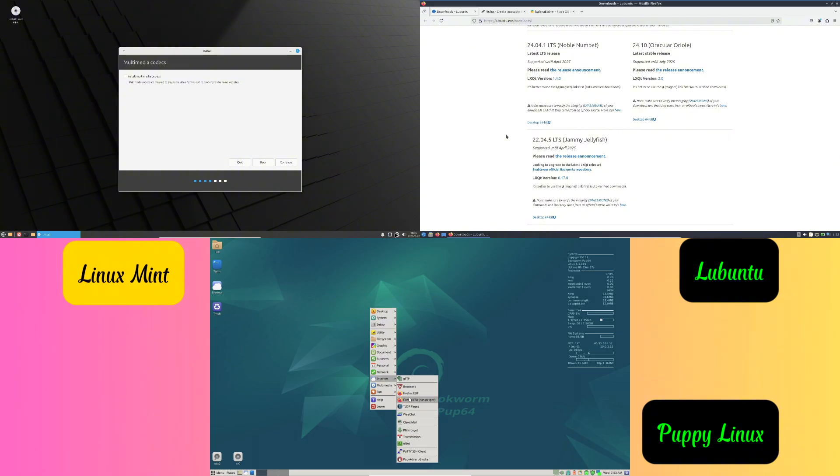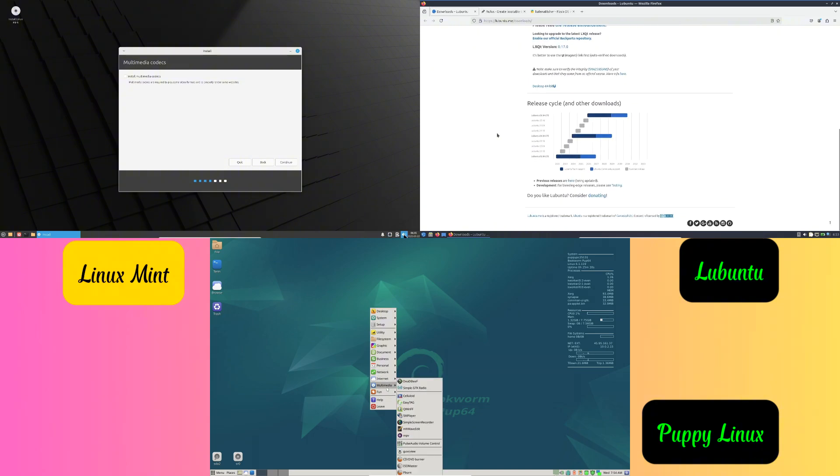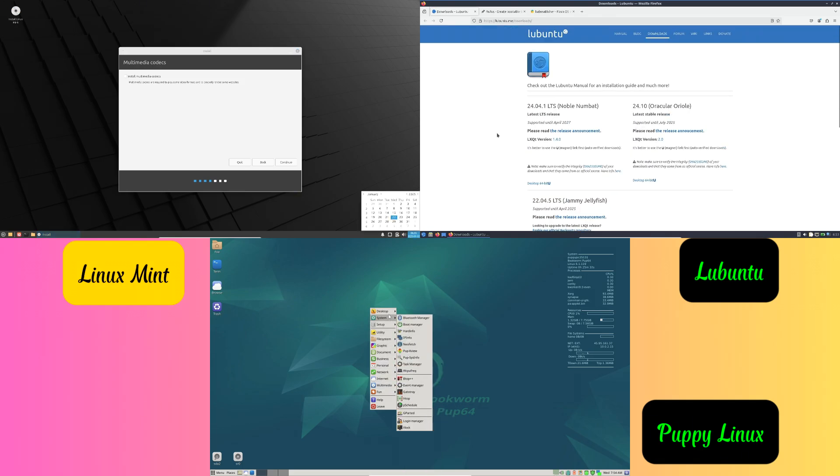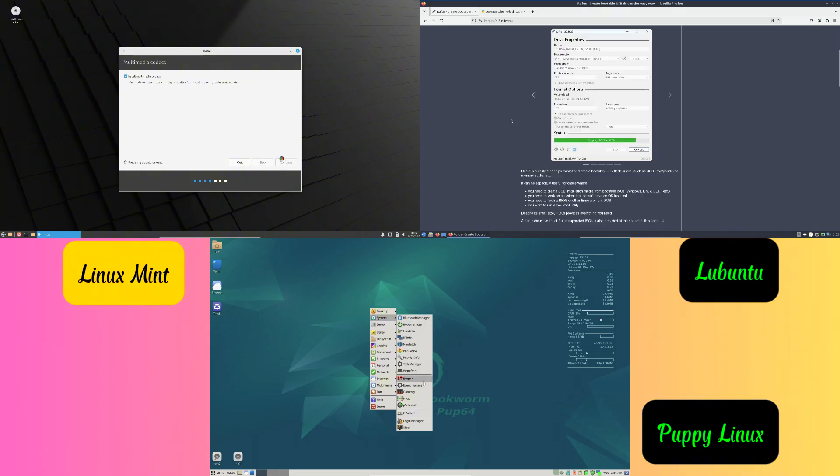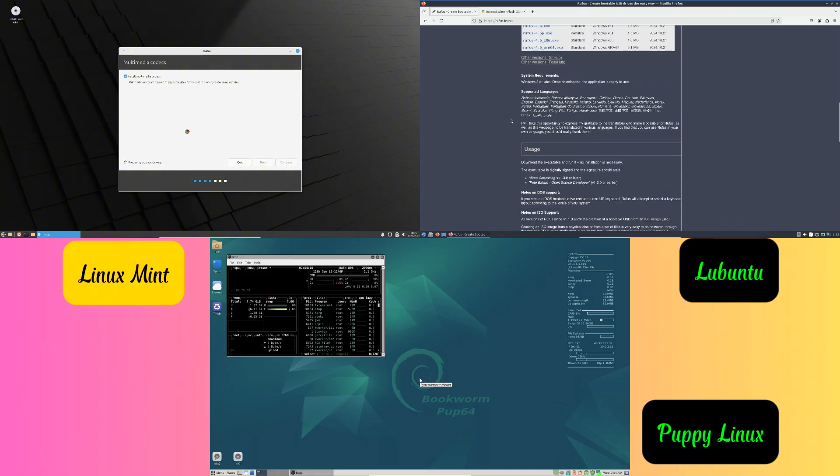Number two: install Linux. Plug the USB into your old laptop and restart it. Open the boot menu by pressing F2, F12, or Escape while the laptop starts. Select the USB drive and follow the on-screen instructions to install Linux.